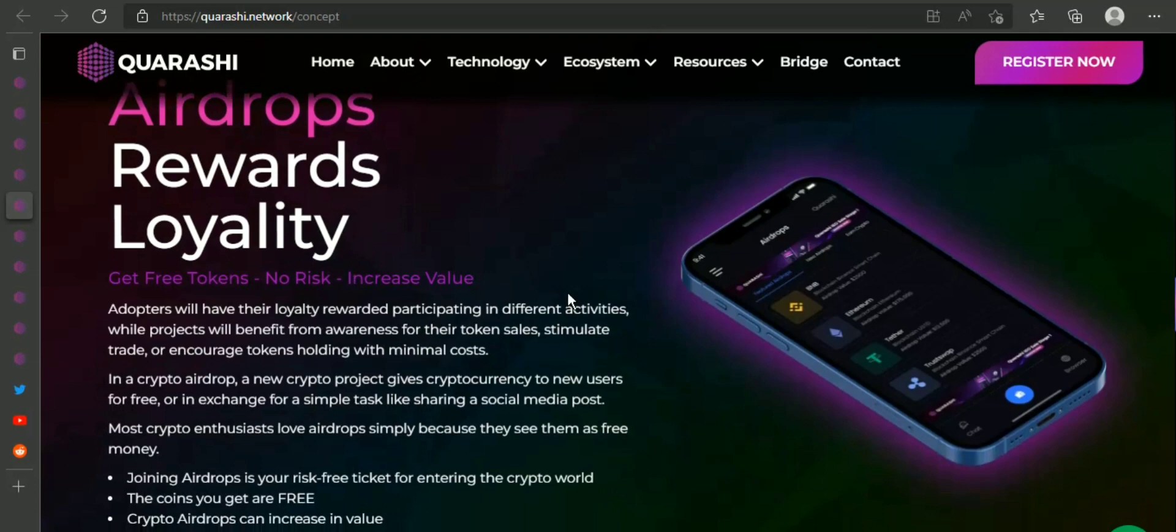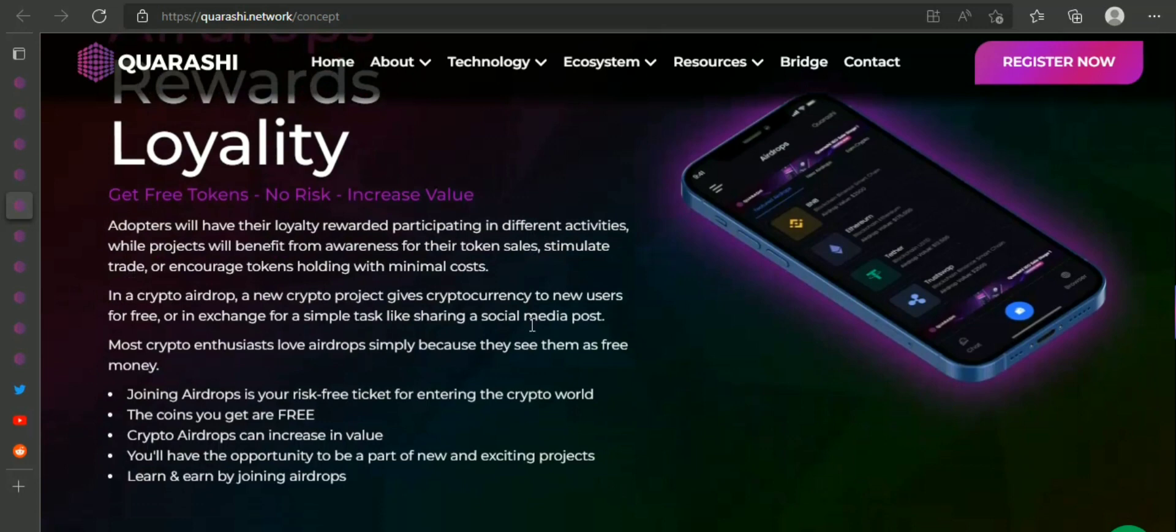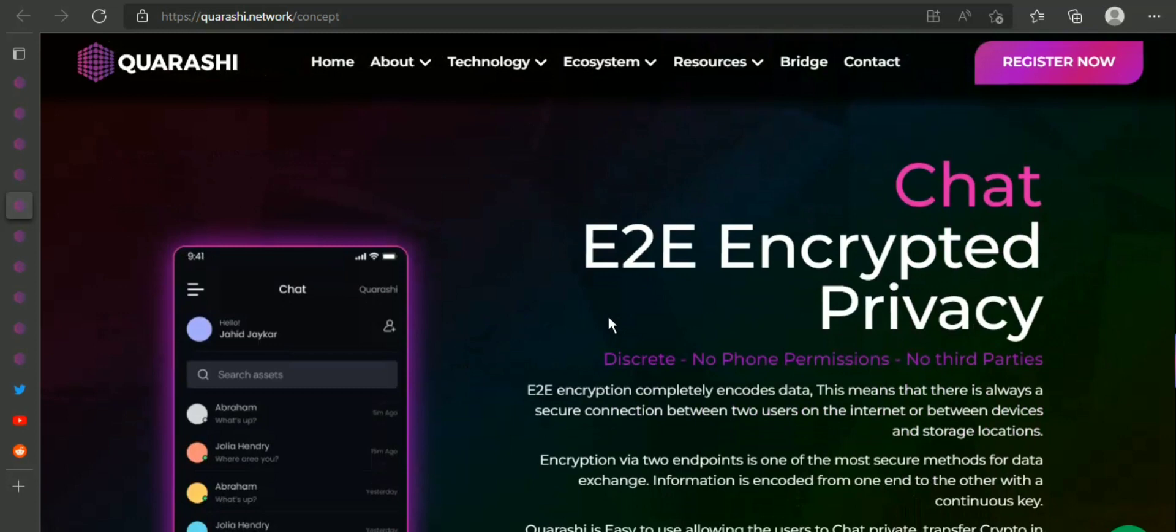Hello everyone and welcome to One Man Crypto. Today's video I'm going to tell you about the Quarashi Network, so without wasting your time let's jump into the video.